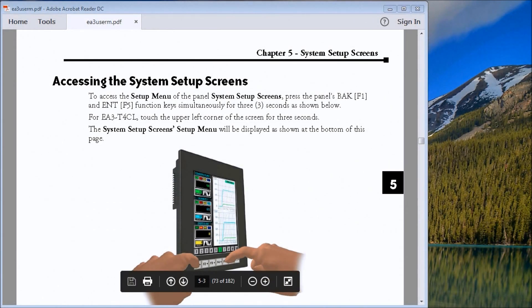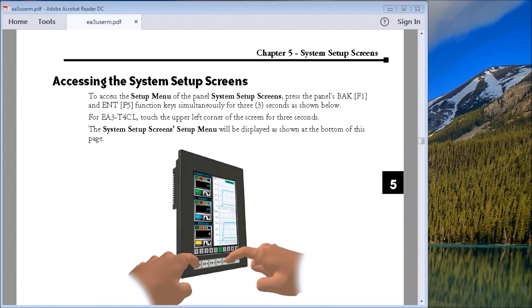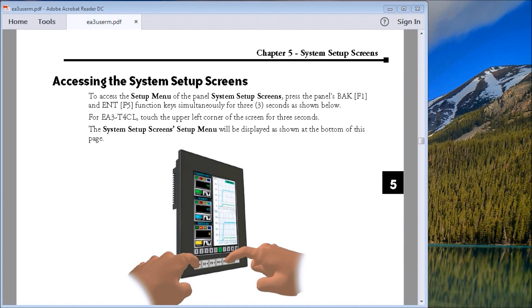Hi everyone, today we're going to look at the Seymour Micro HMI system setup screens. The first thing we need to do is actually access the system sub screens. On our four-inch touchscreen, we hit the upper left-hand corner of the touchscreen and it will call up the system setup screen, or you can hit the F1 and F5 function keys at the same time for three seconds.